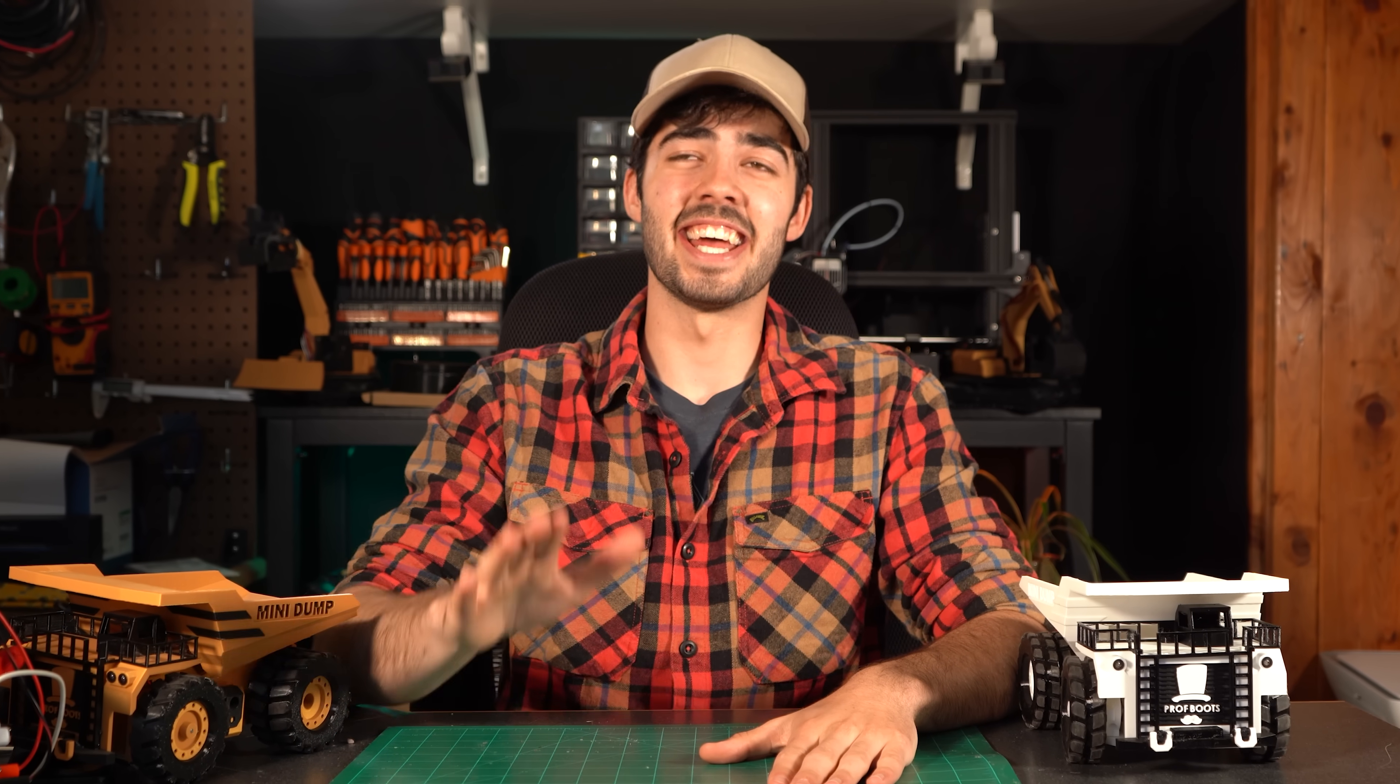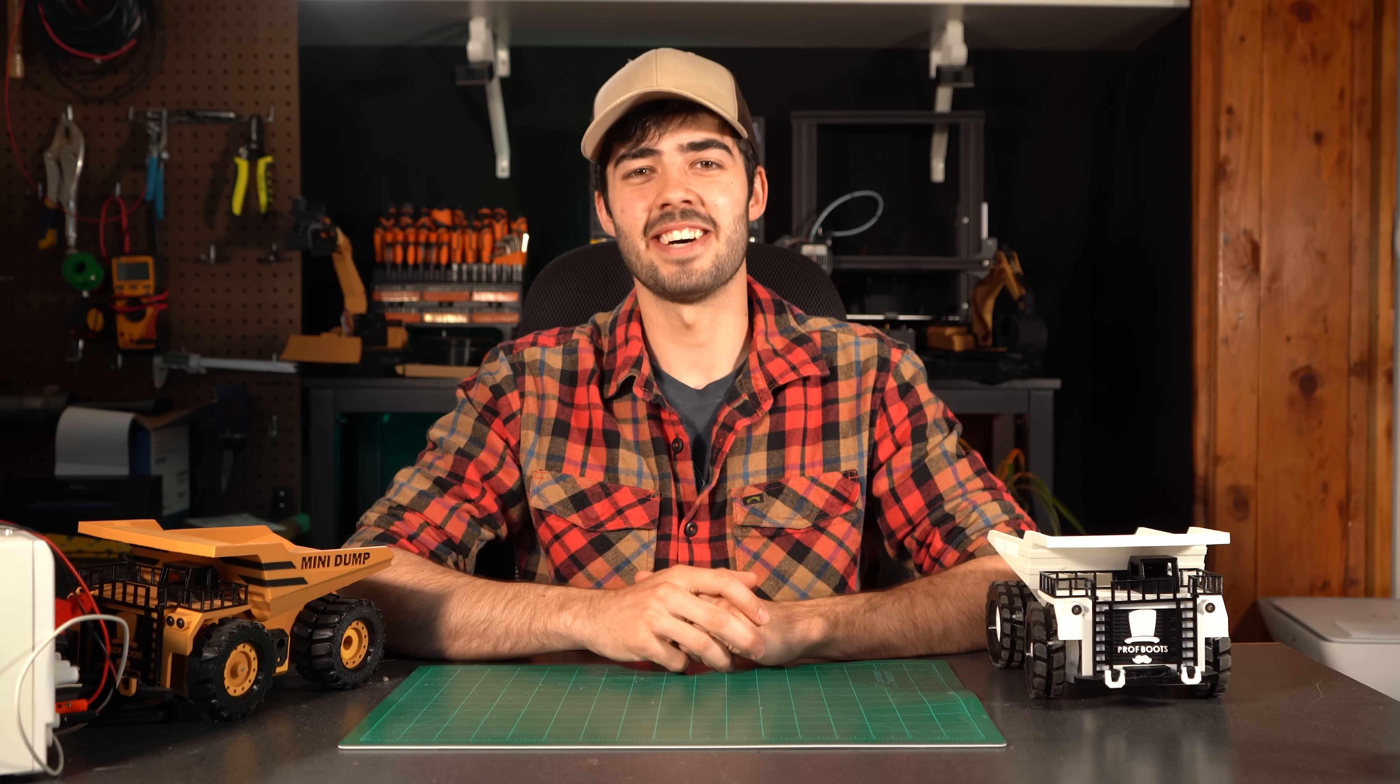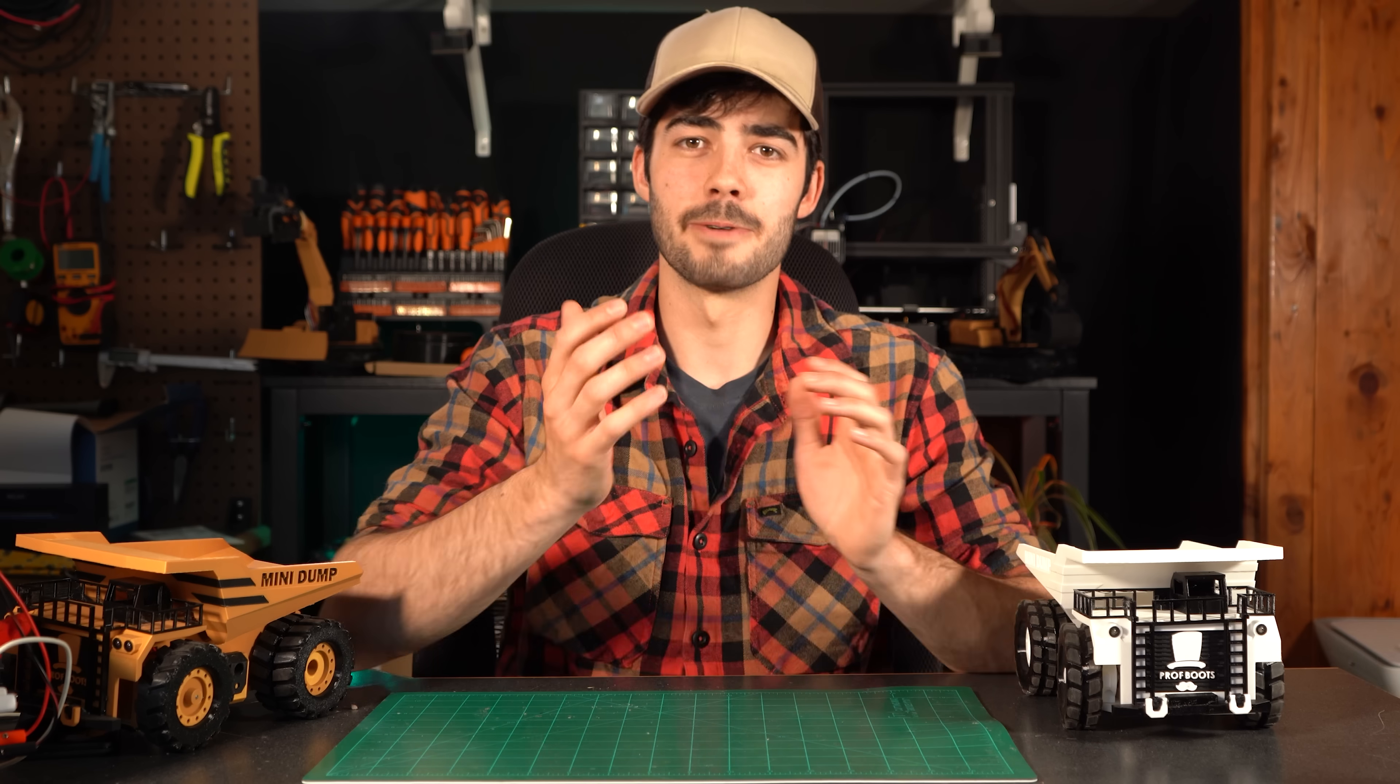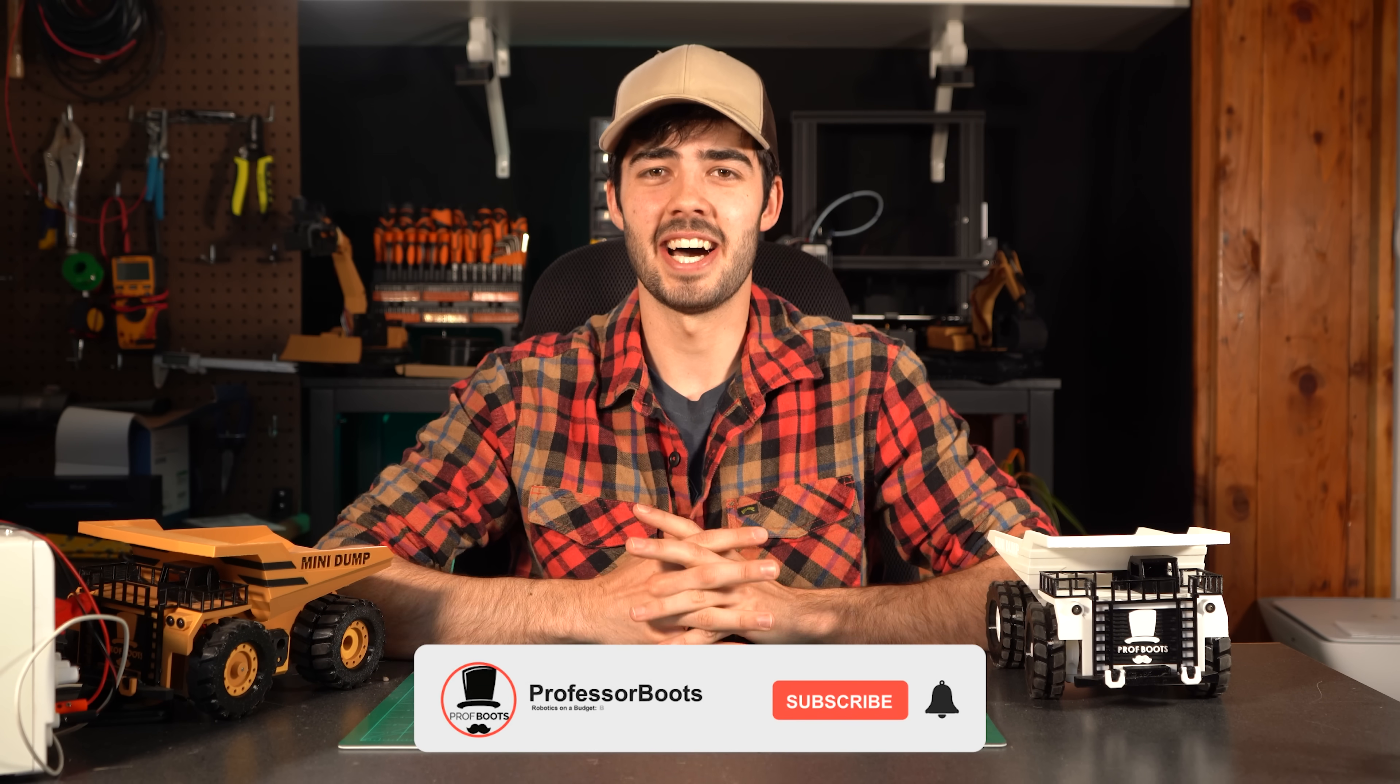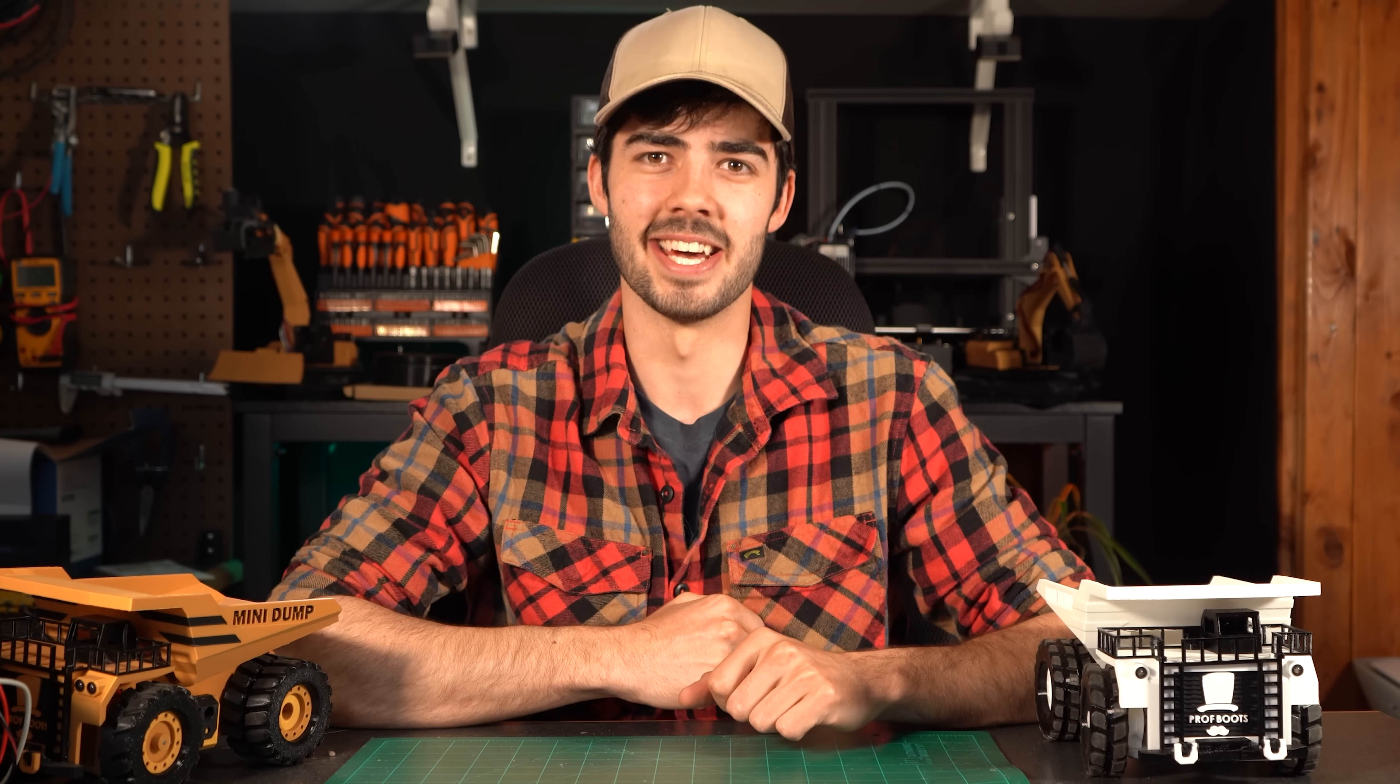So looking ahead at the next project, the community has voted, and the next project will be a crane. Though there's a lot of different cranes out there, so in an attempt to narrow it down just a little bit more, go ahead and drop a comment down below on your favorite model of crane, and whatever has the most comments will be what I base the crane off of. So if you don't want to miss that video, make sure to hit the subscribe button as it helps the channel a lot. And of course, thank you so much for watching. Now go 3D print some RC construction equipment simply because you can.